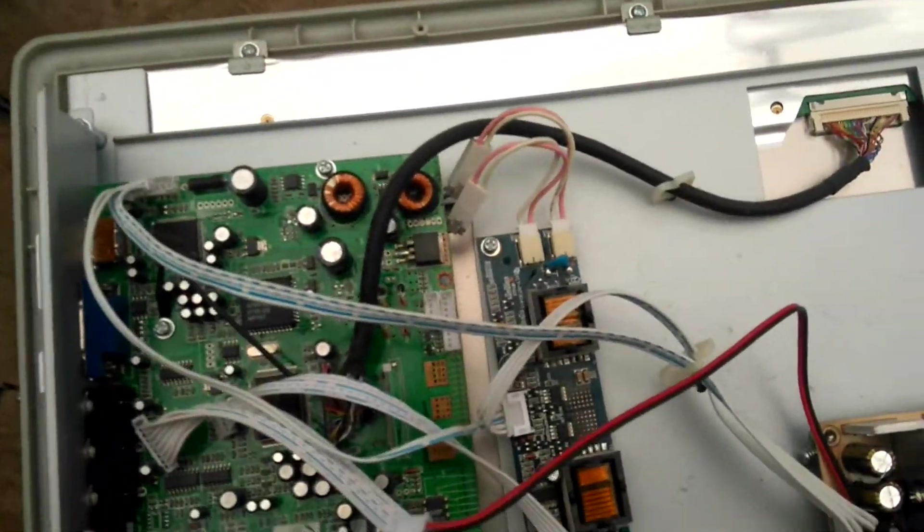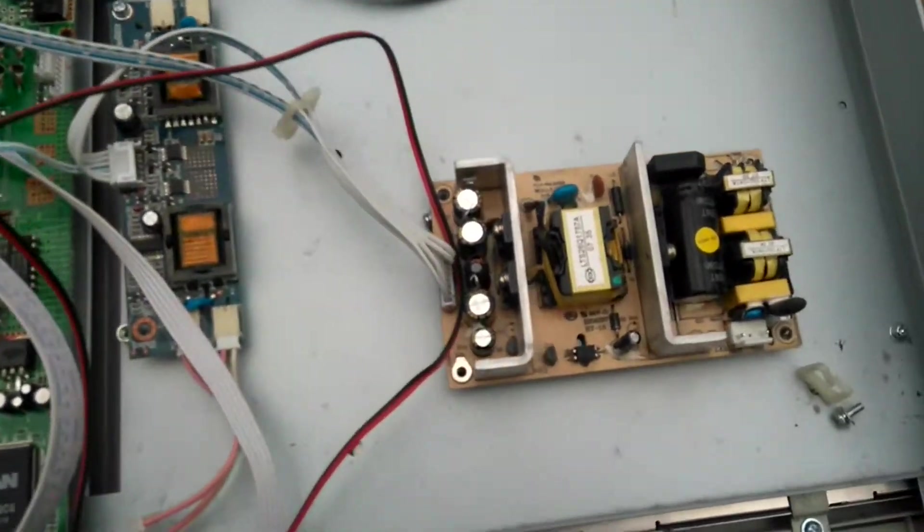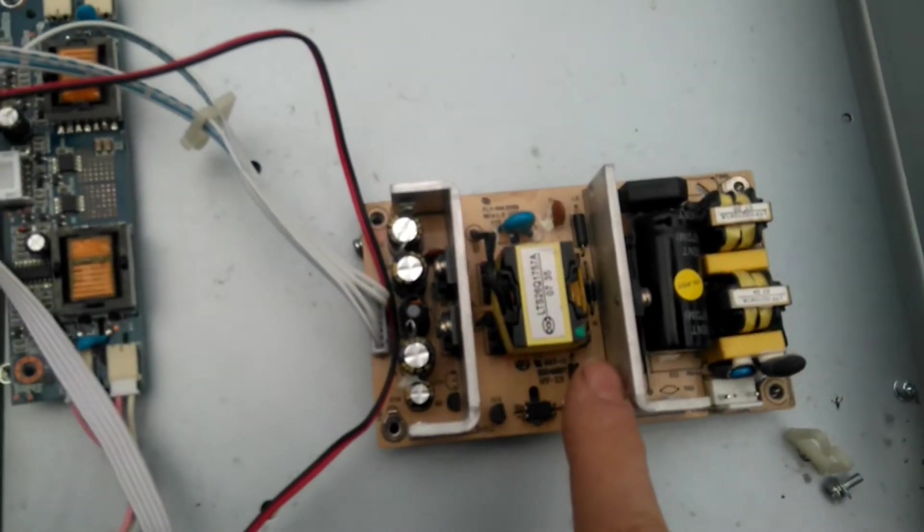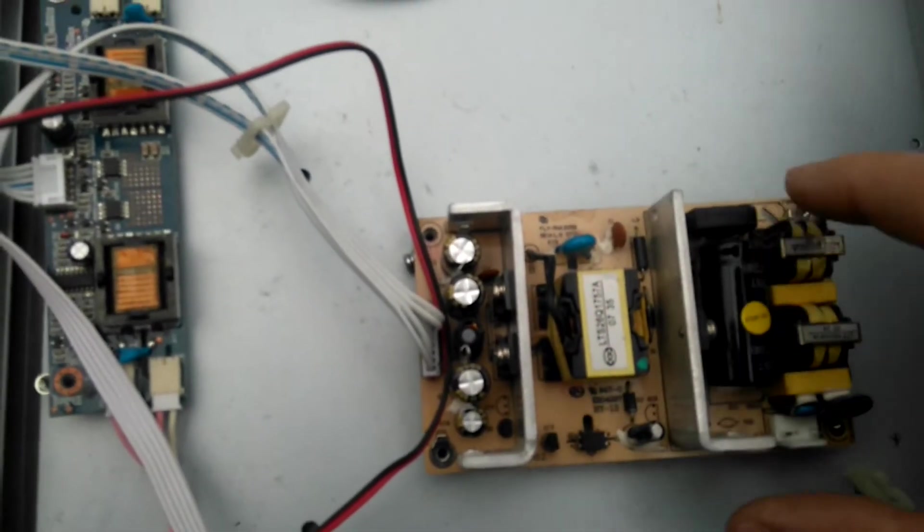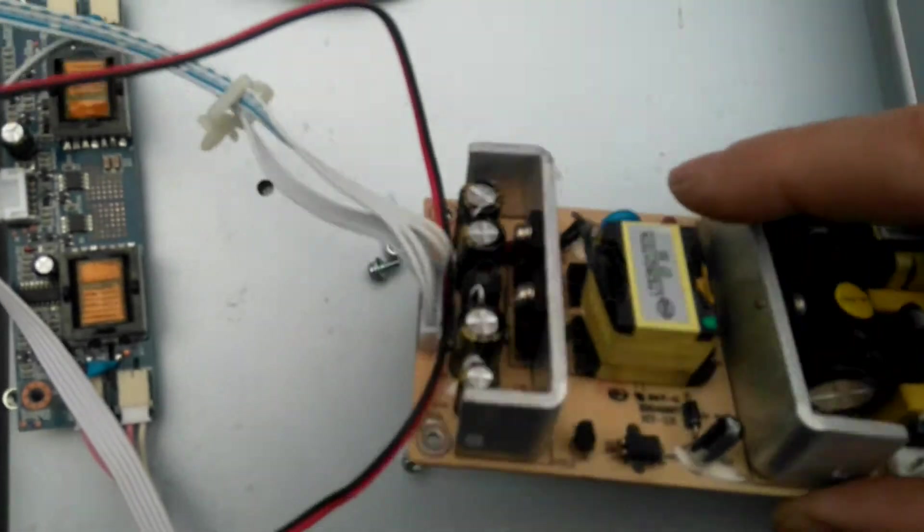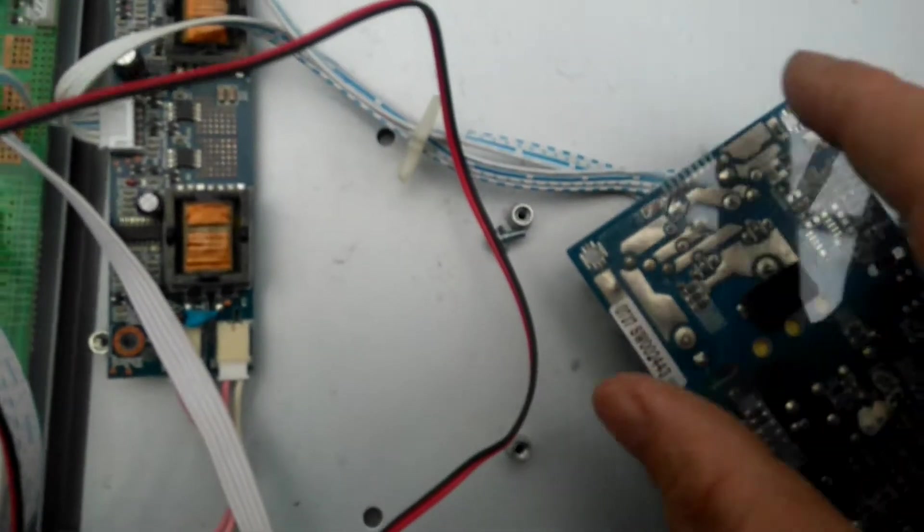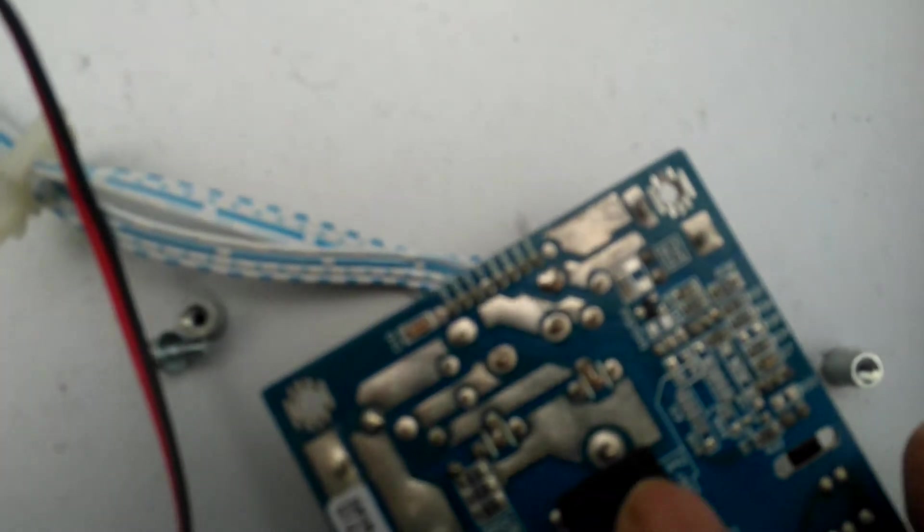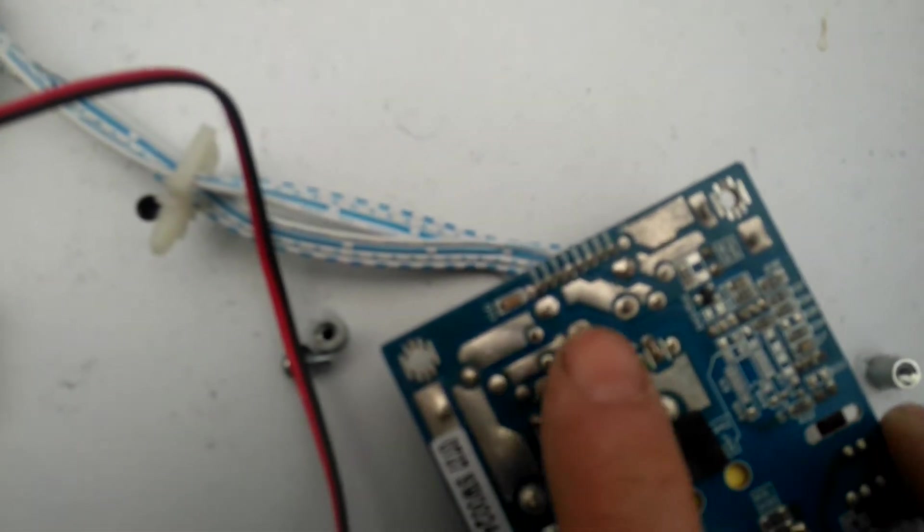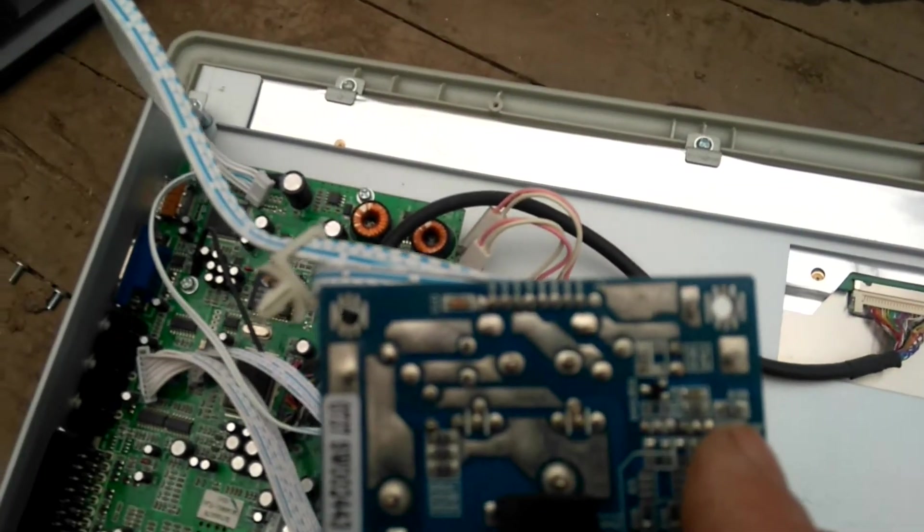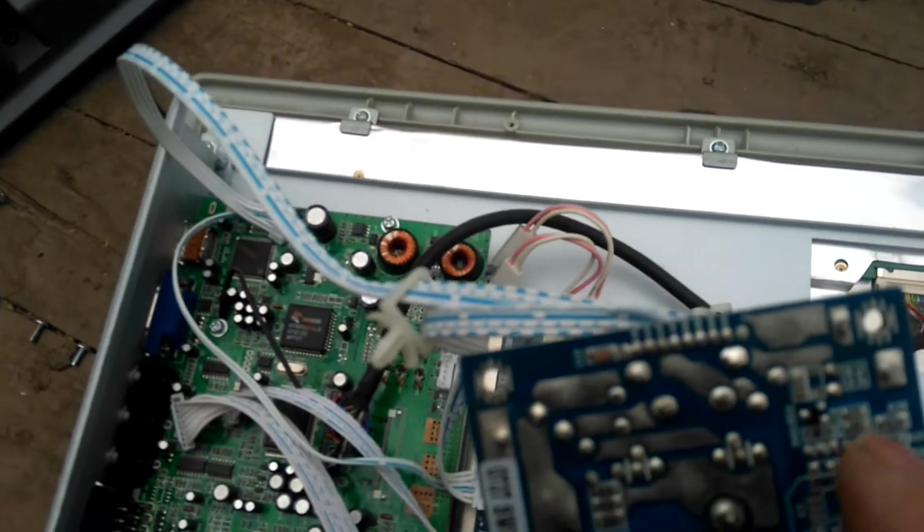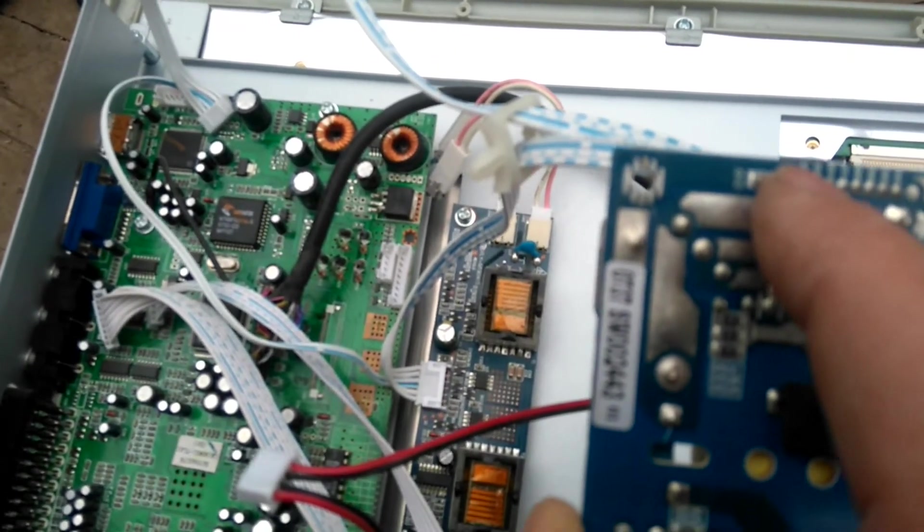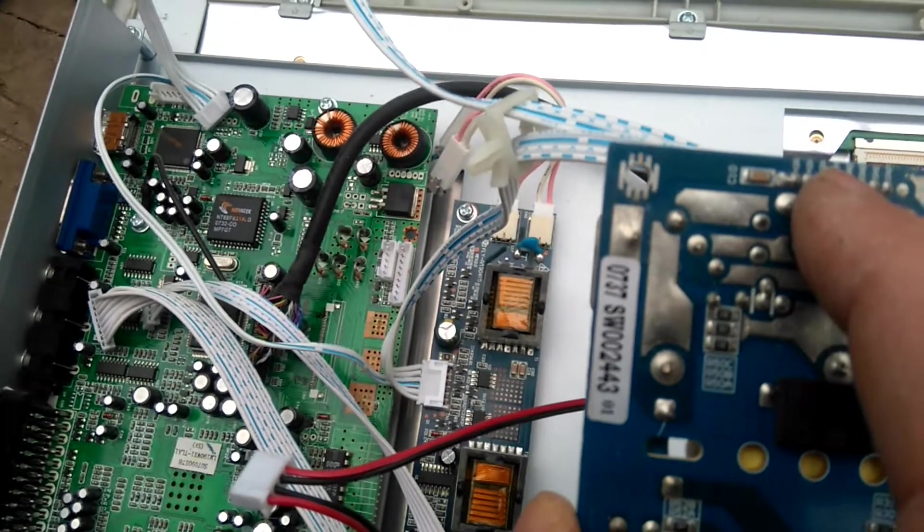This is a 12-volt power supply. My camera is not focusing well, but there is one, two, three, four positive 12-volt connections and one, two, three, four negative connections. So that means there's four positive and four negative.